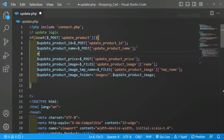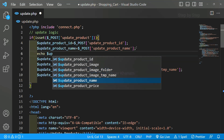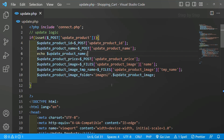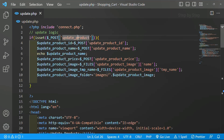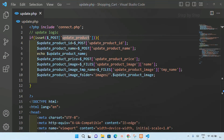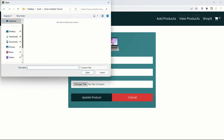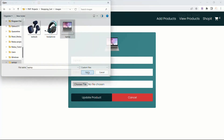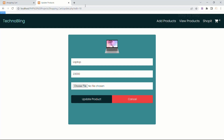Now let me write an echo statement to test — echo $update_product_name. I will save this. What I have done is accessed all the data from the input fields and I am displaying the name. First it checks if the update product button is clicked, only then it fetches the data. I will refresh the page, change one product to 'Laptop one', select an image file, and click update product. You can see 'laptop one' is displayed — I am successfully able to get the data.